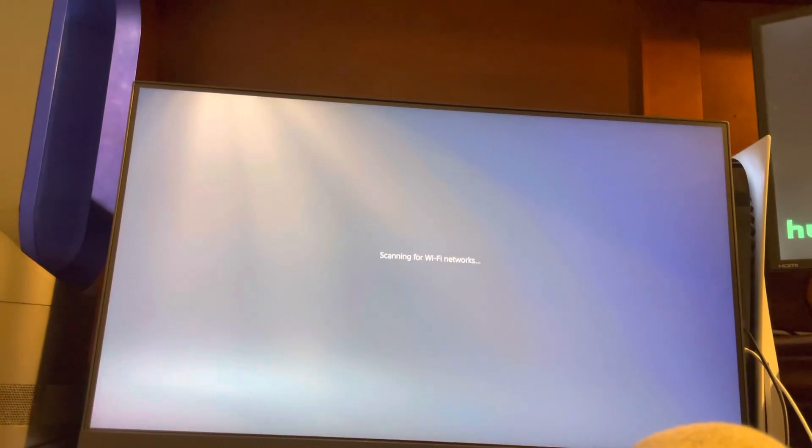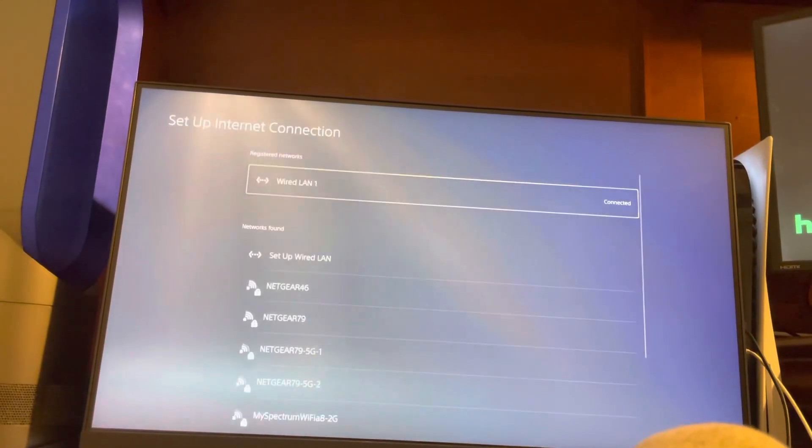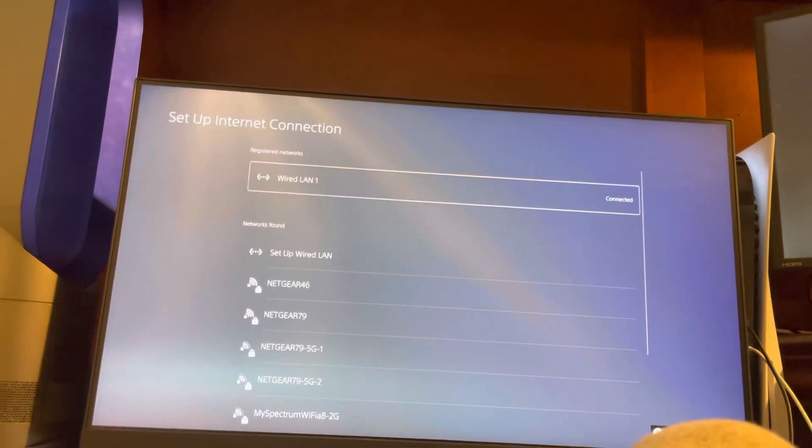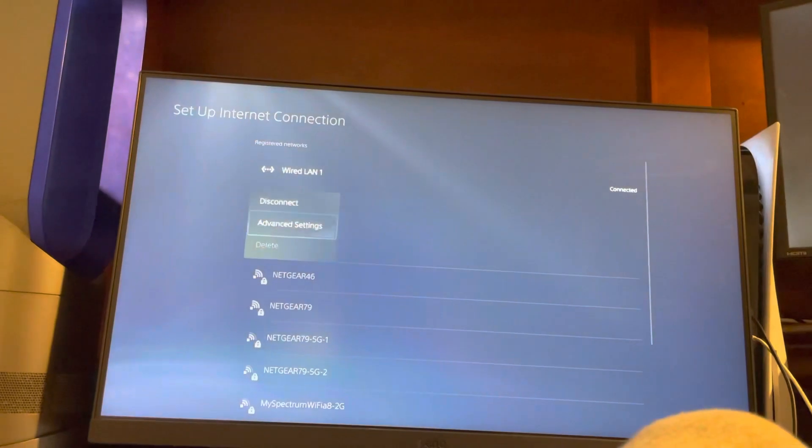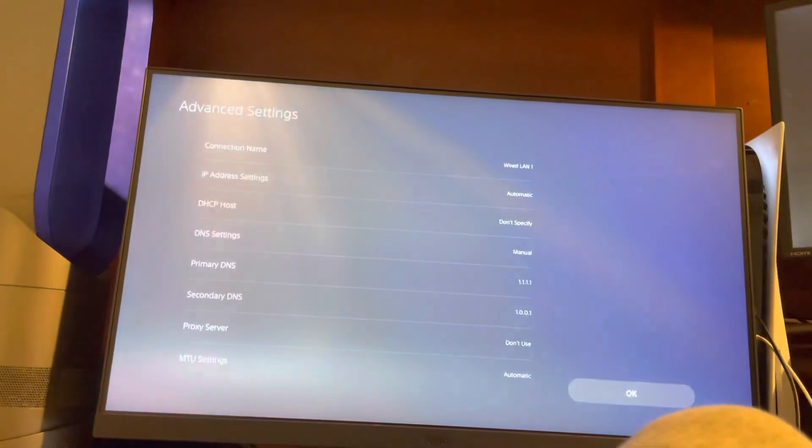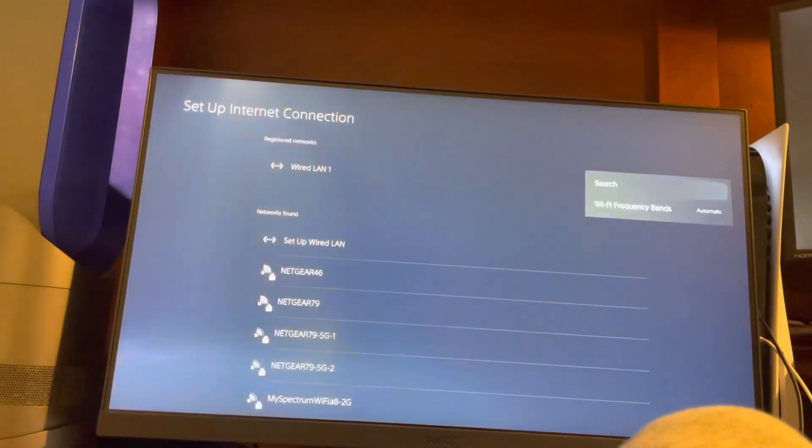You can try a system software update, using these DNS codes right here, and changing your Wi-Fi frequency bands.